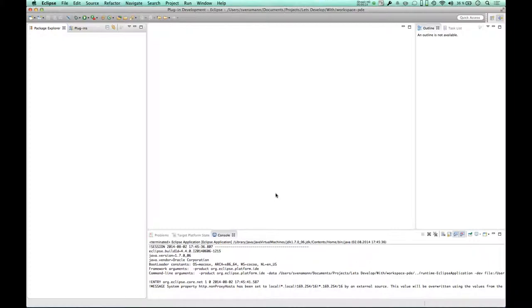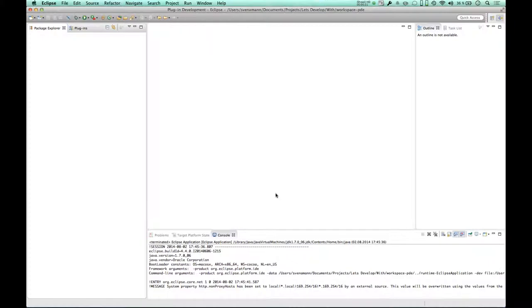As you might remember in the last episode, I demonstrated how to install Eclipse Code Recommenders into your IDE and how it is used in the general case. This time I'm going to do something more advanced, something that I did not do before, to explore how good Code Recommenders actually is to help me learn how to use an API.